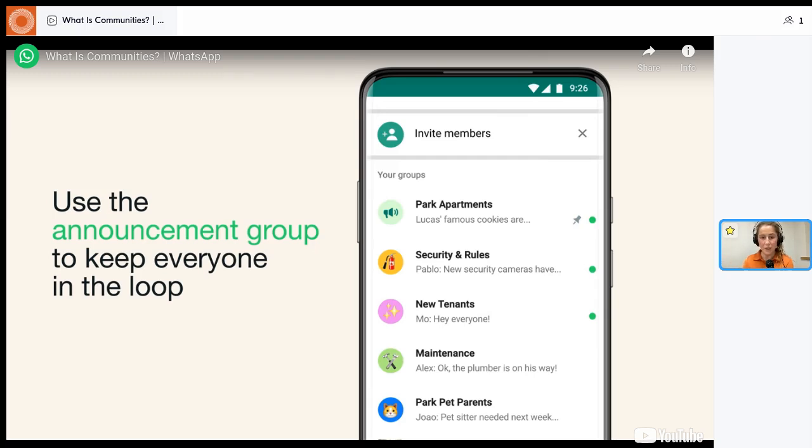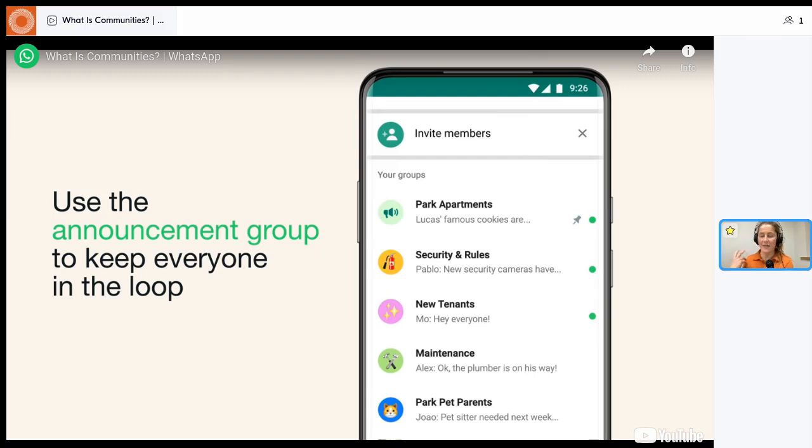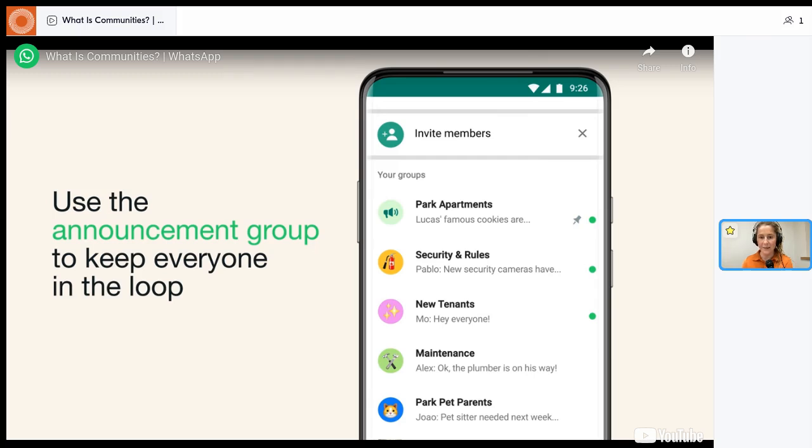WhatsApp is really good when you have a really intimate community who are friends and they really know each other because it's so mobile, it's instant, it's really brief messaging. You're obviously not going to share a monologue there because you're texting on your phone.